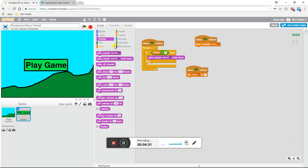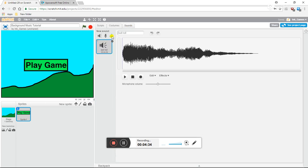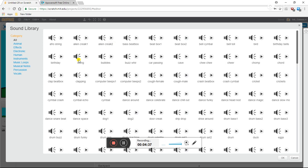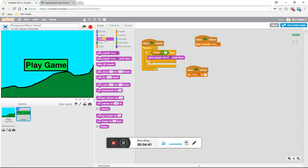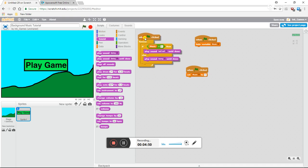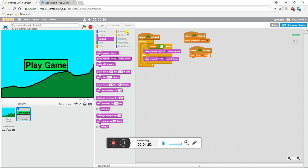Next, we're going to put a different sound — say this is a different background music. I'll use boing, the boing sound, then play until done. Now right now nothing has changed — it's still the same. Now we're moving on to the actual coding part.